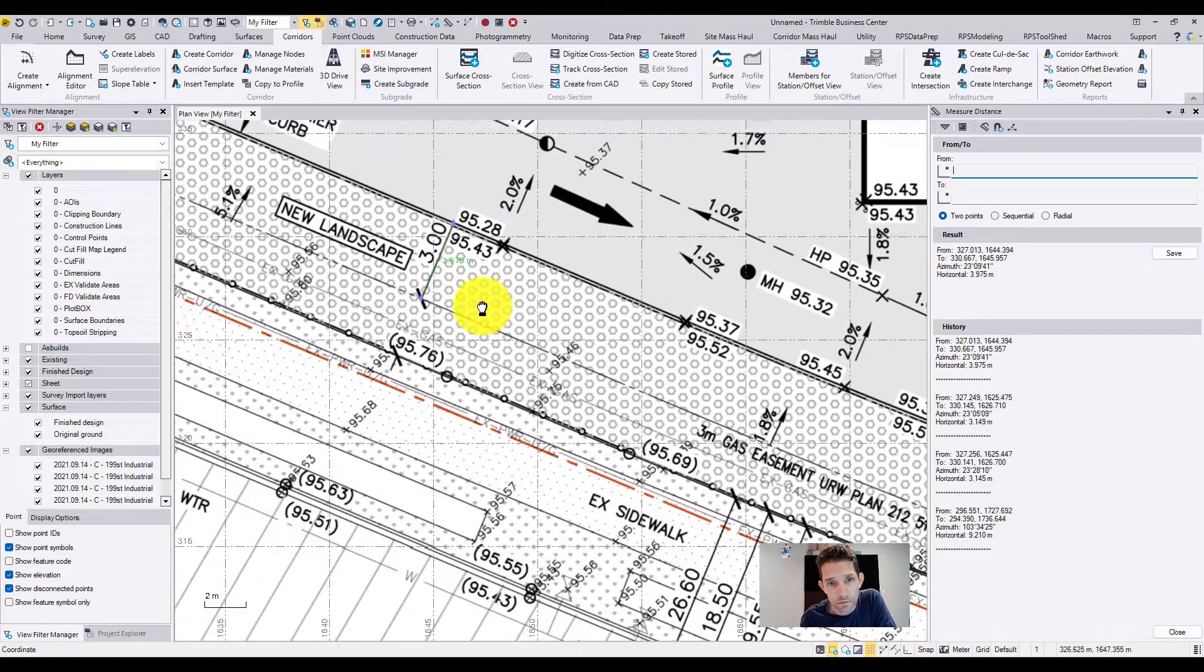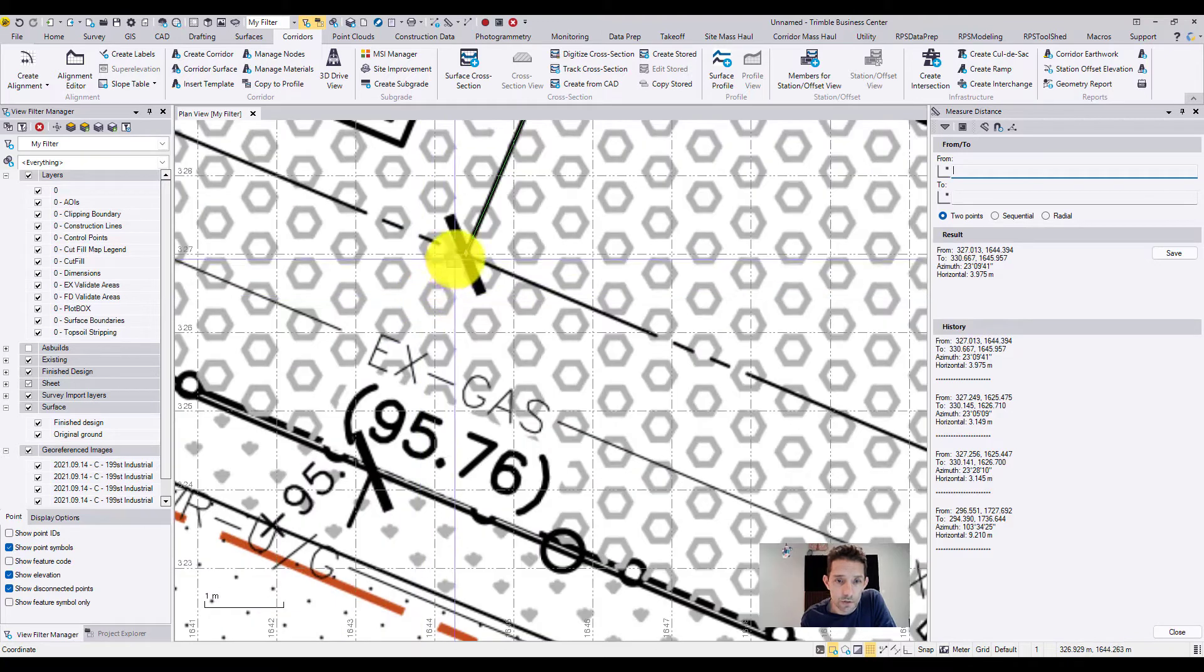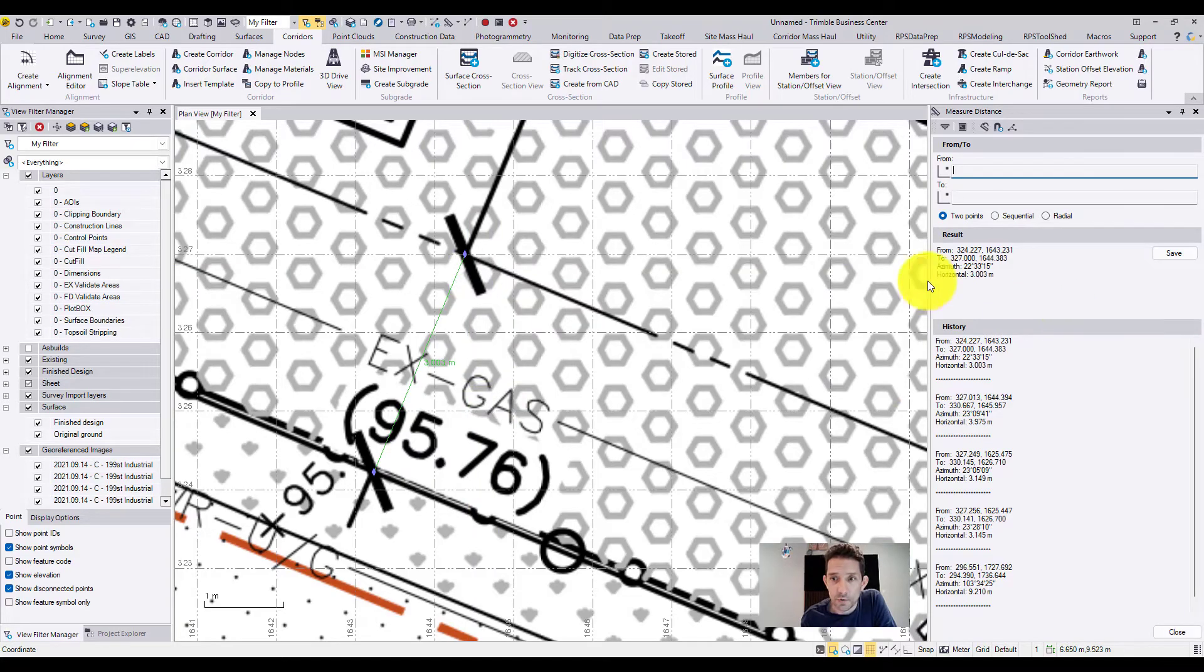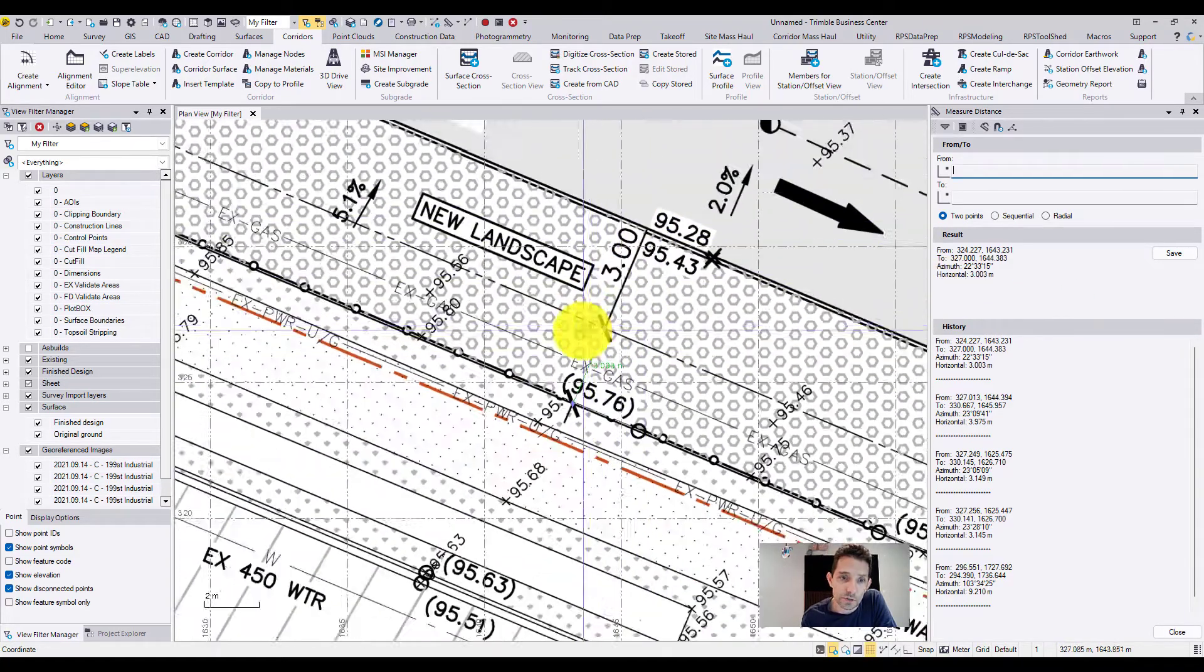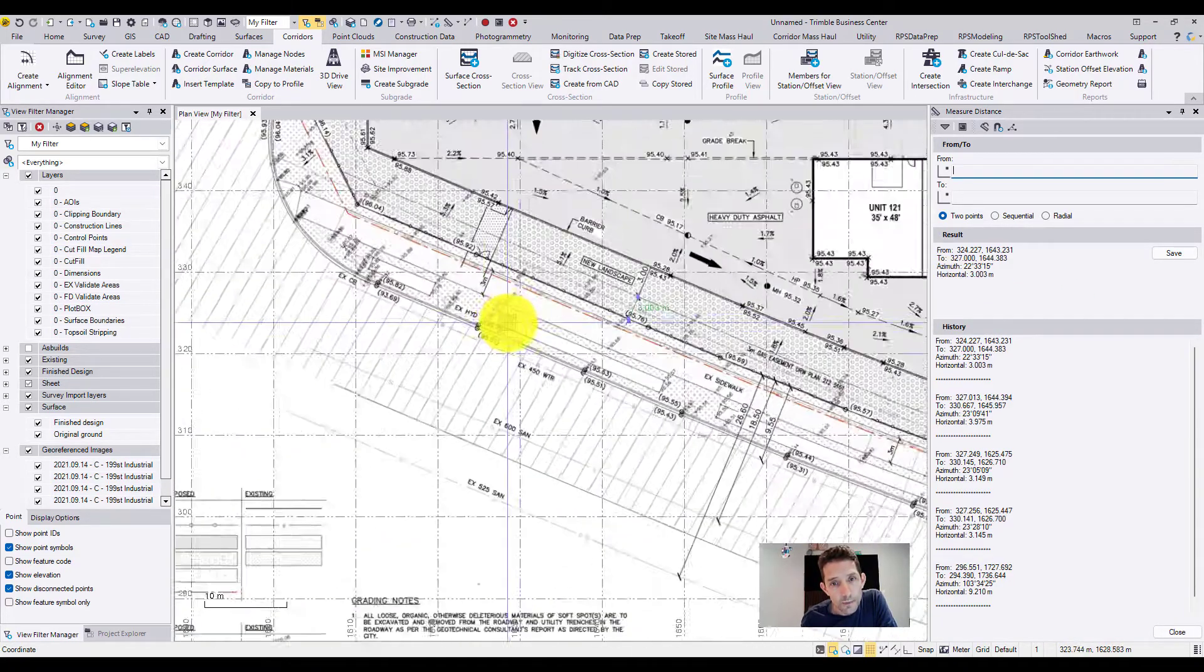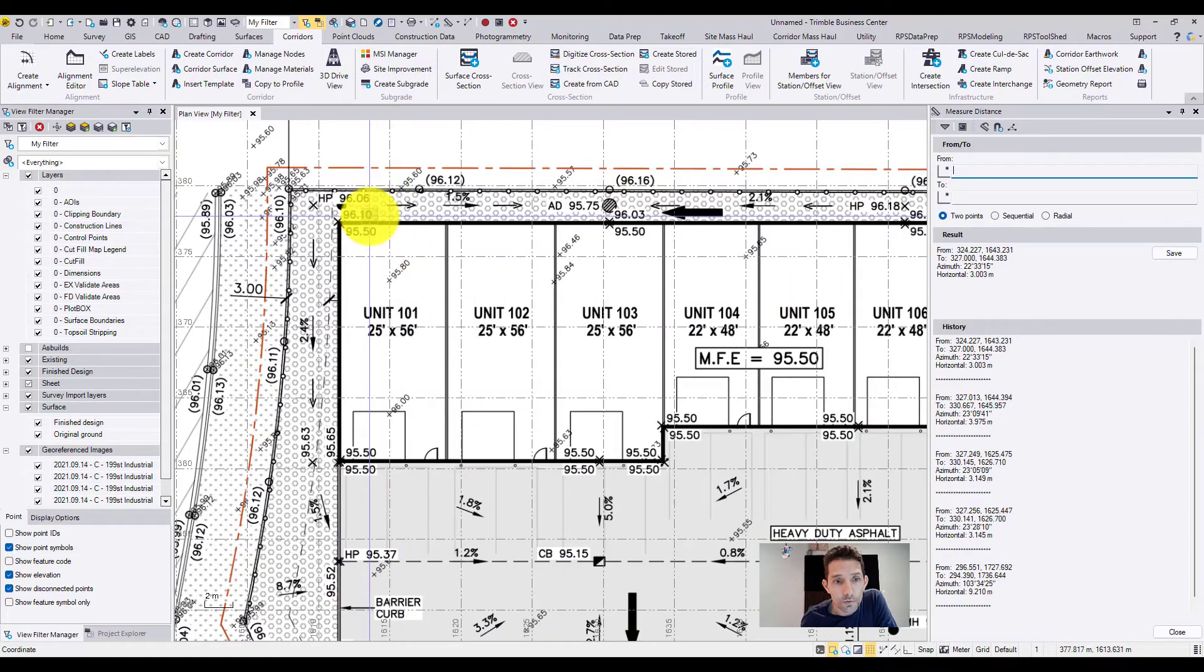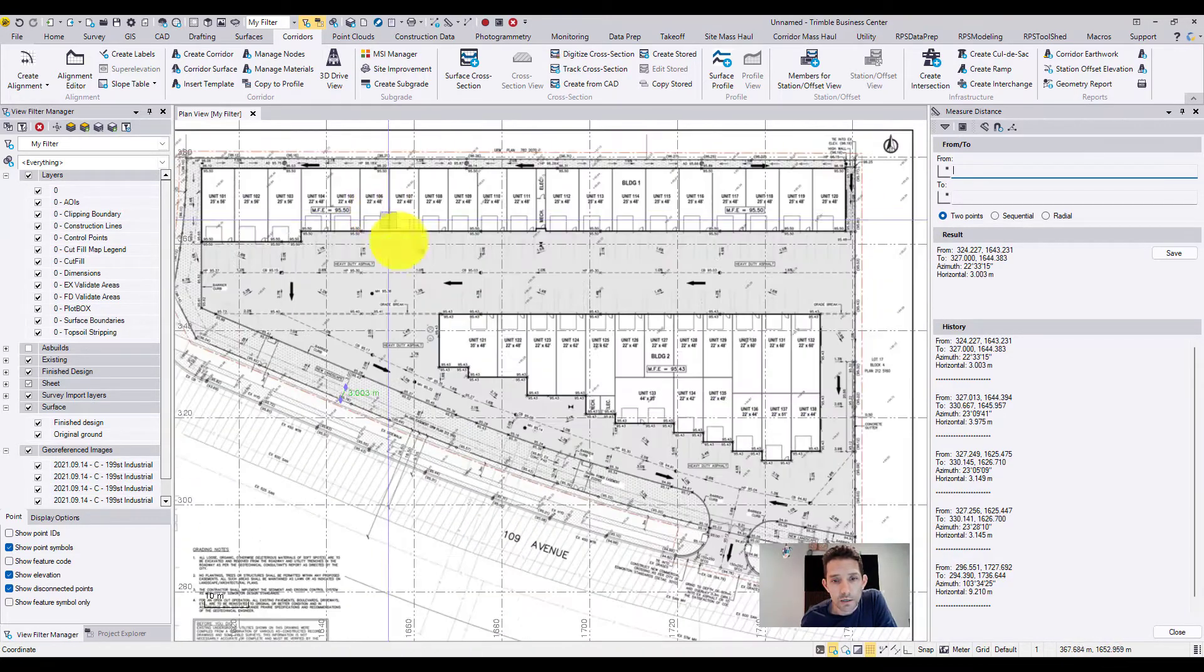This one is between this point to this point, I believe. Yeah, 3.03, right. So this is just a later line. Pull a couple of dimensions to double-check and then you are good.